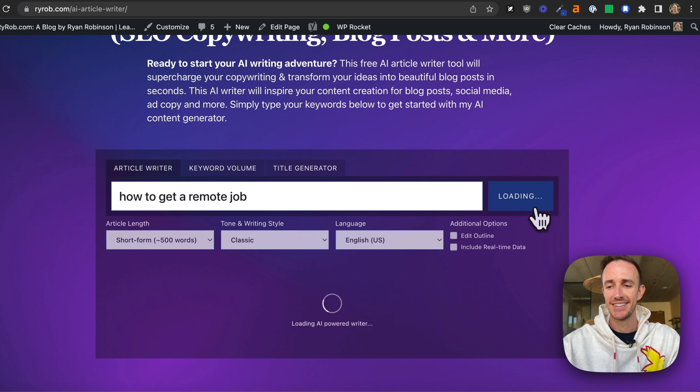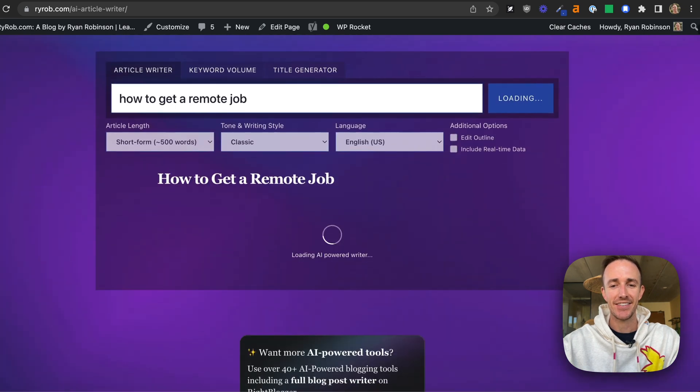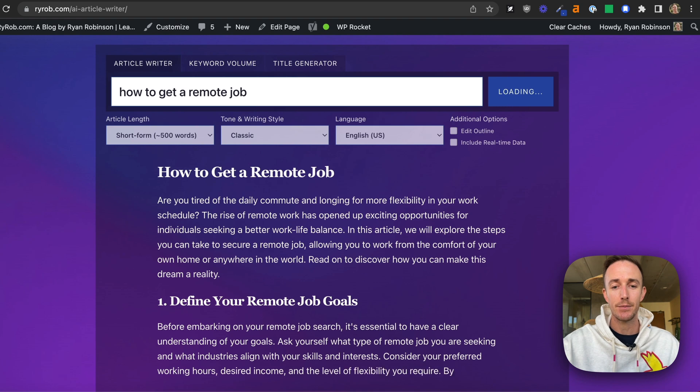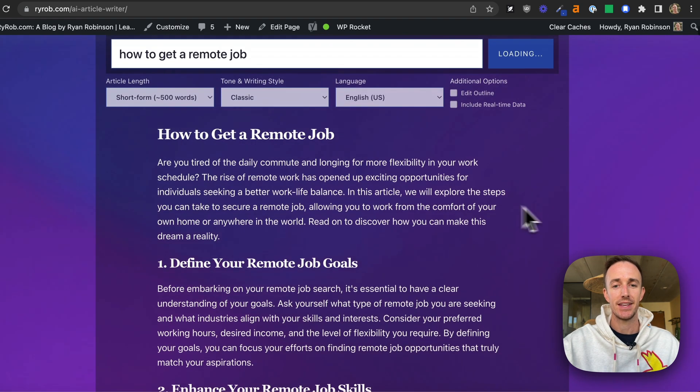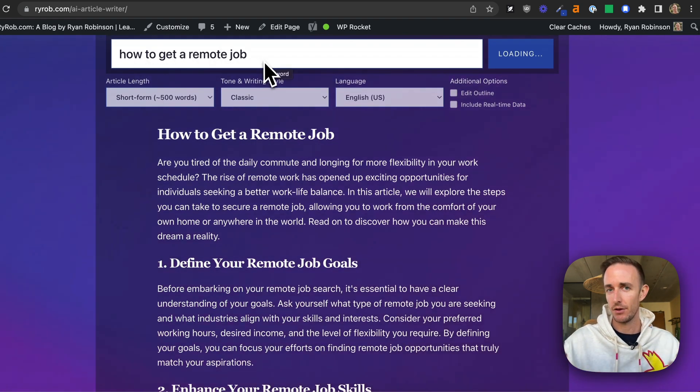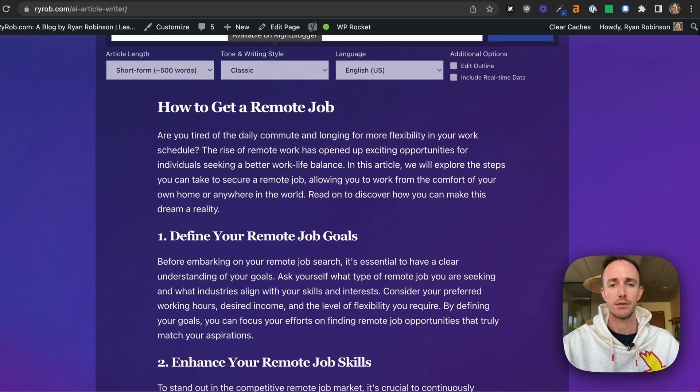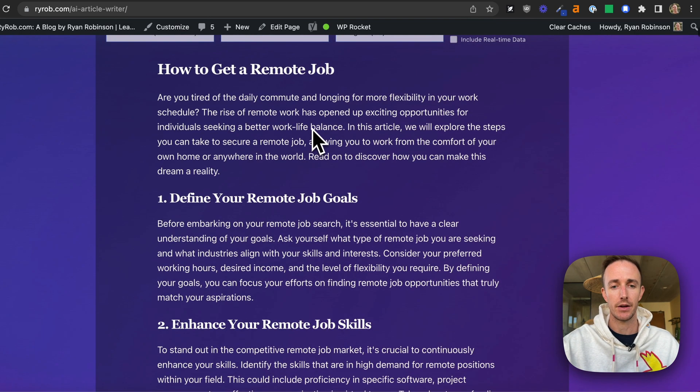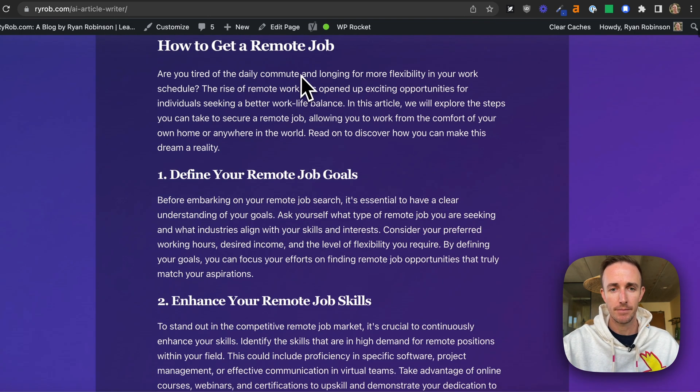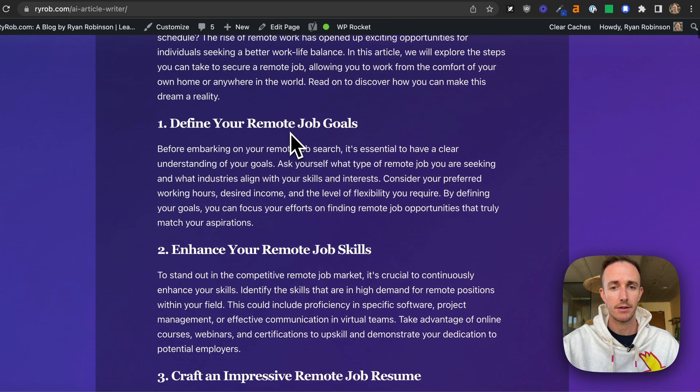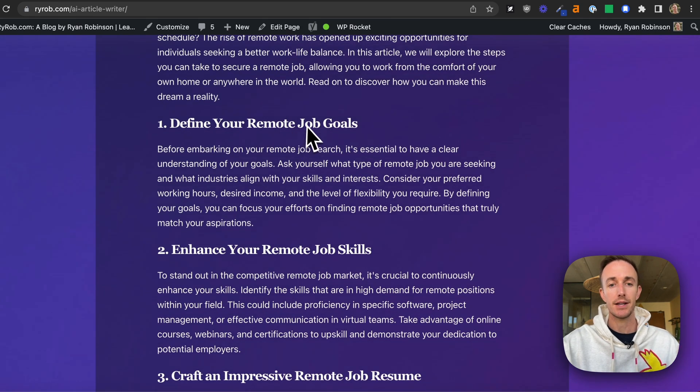And you'll see right away the AI gets to work. It writes it in real time with you. It uses the headline here, or sometimes it gets a little fancy, a little creative, and writes a more catchy title, how to get a remote job. You'll see an introduction, and then it breaks it down into steps.